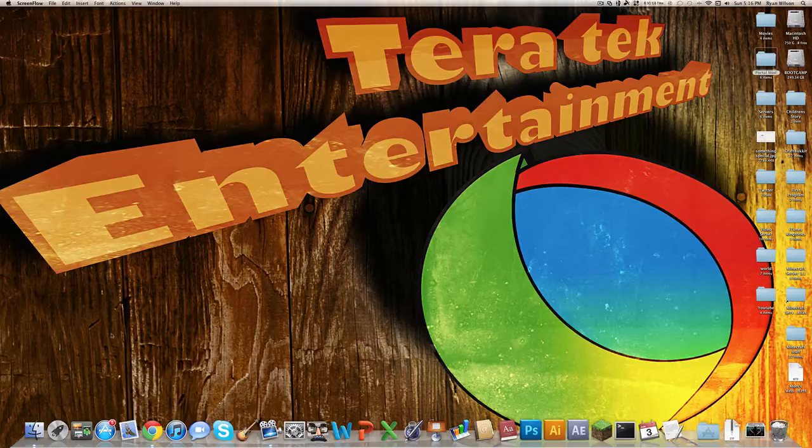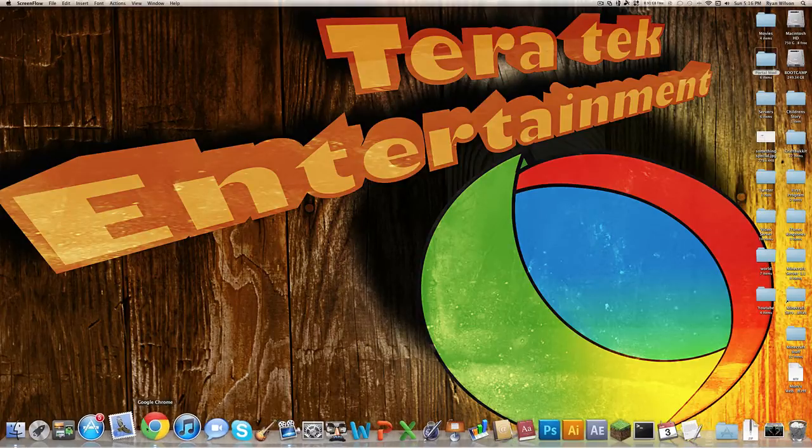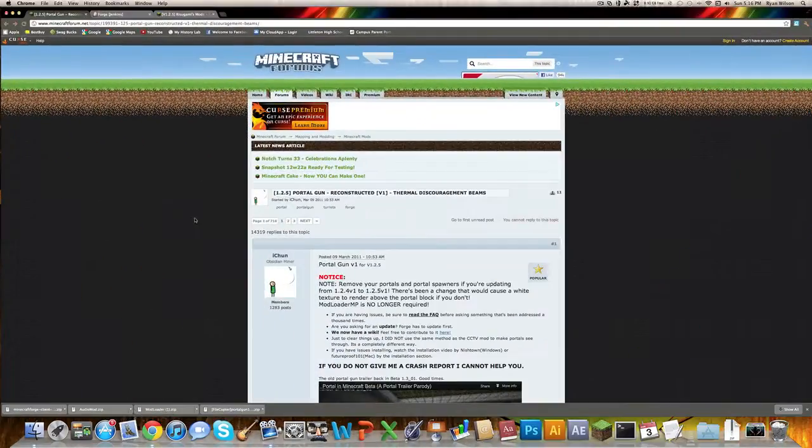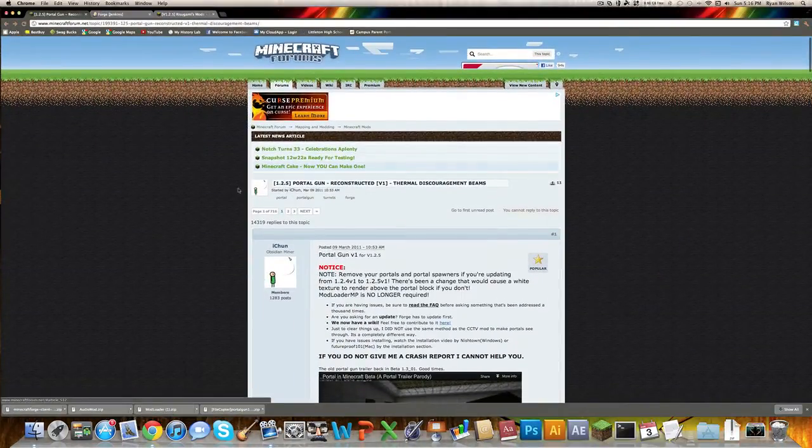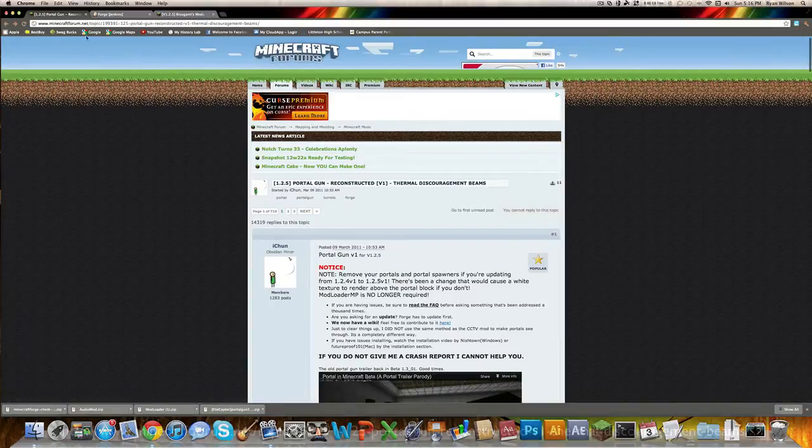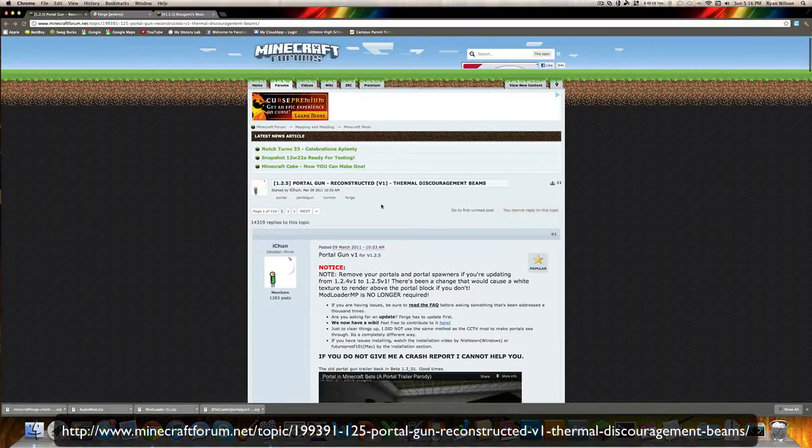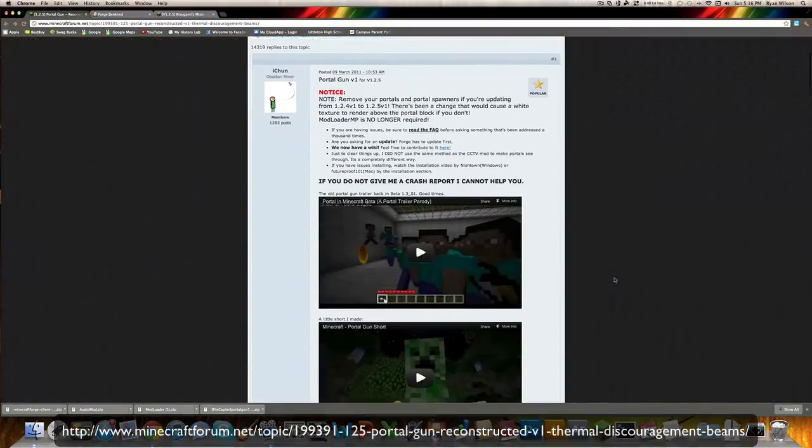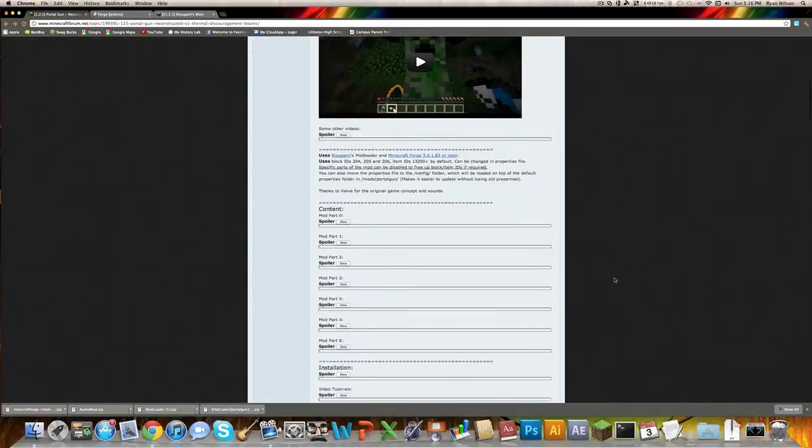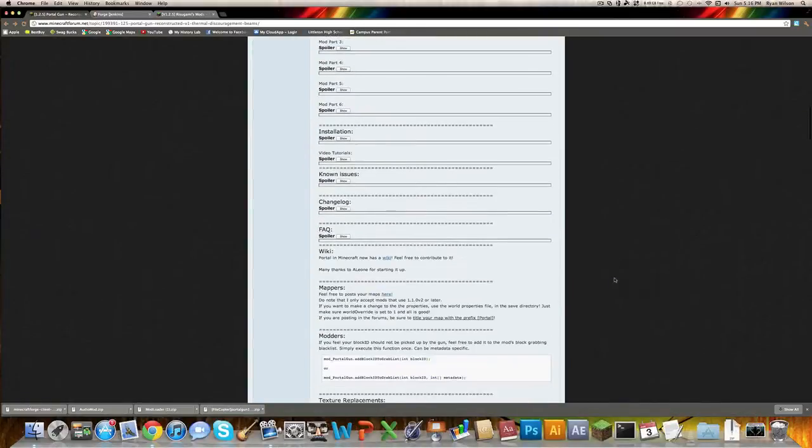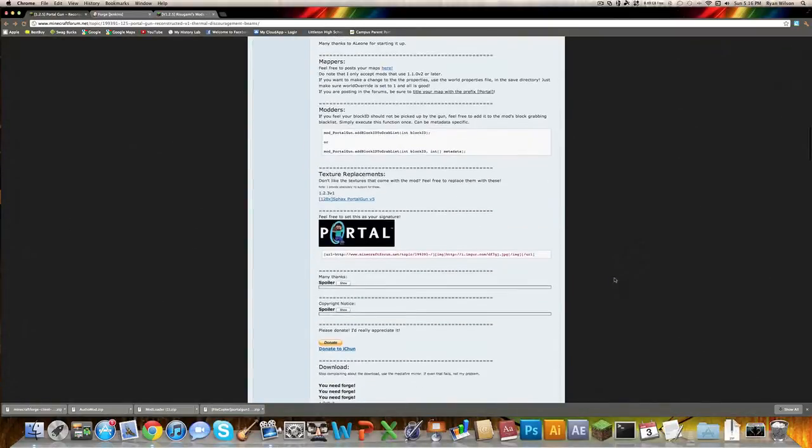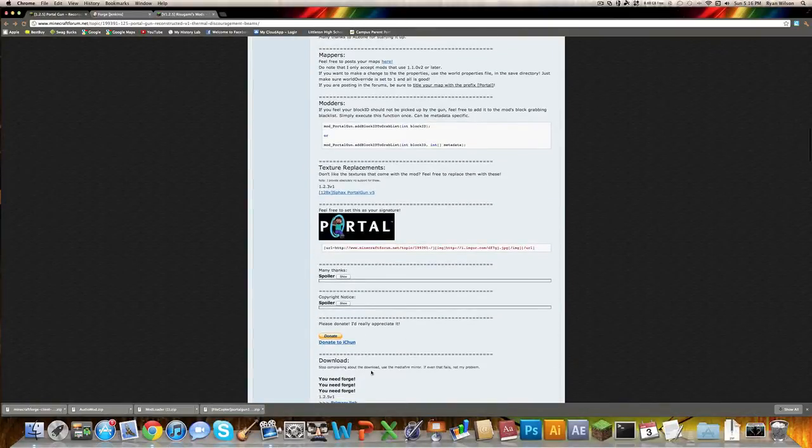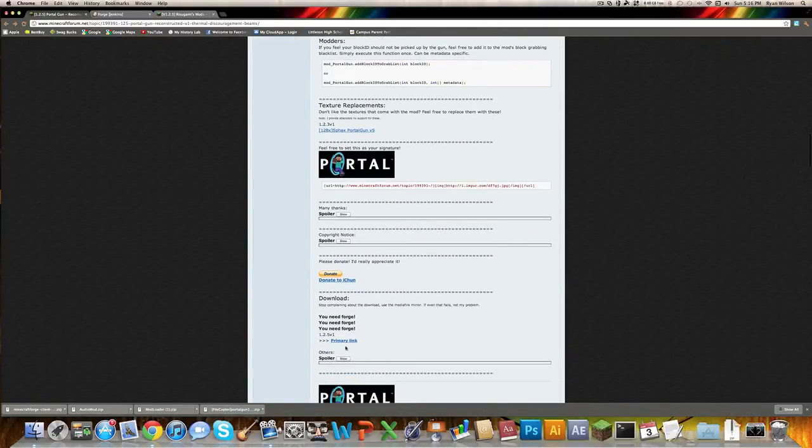First off, you want to download a few files. You want to go to this website, which is the forum page for the Portal Gun mod on Minecraft Forums. You just want to scroll to the bottom and download this right here.